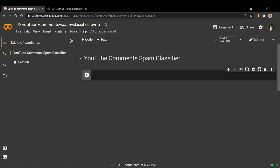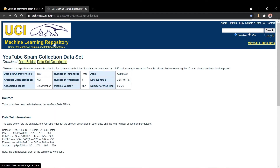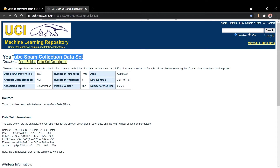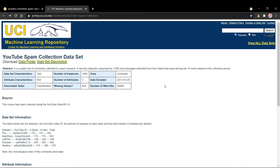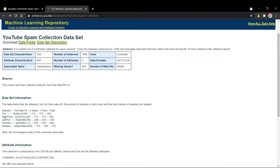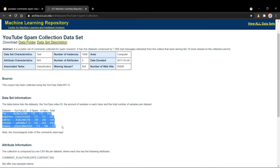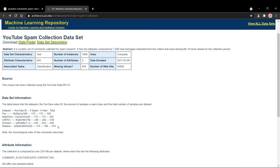Now let's kick it off by going over the dataset. The dataset we'll be working with today is found under the UCI ML repository. They have a specific dataset for YouTube spam collection — basically a collection of five smaller datasets composing a total of around 2,000 real comments, taken from five videos that were among the ten top most viewed in that period. These five videos are each from a musical artist that was pretty popular at the time.